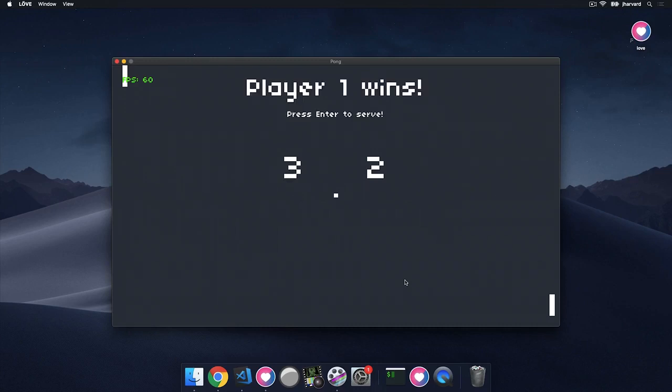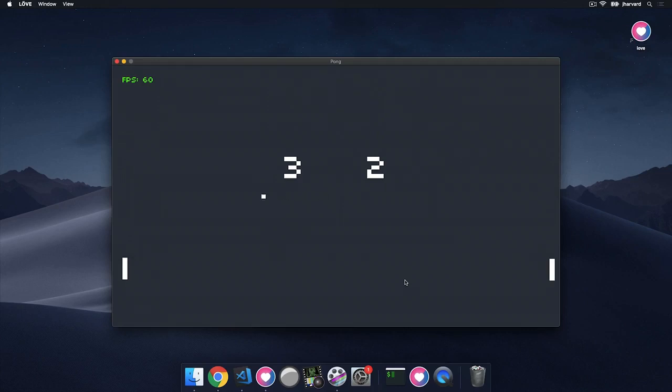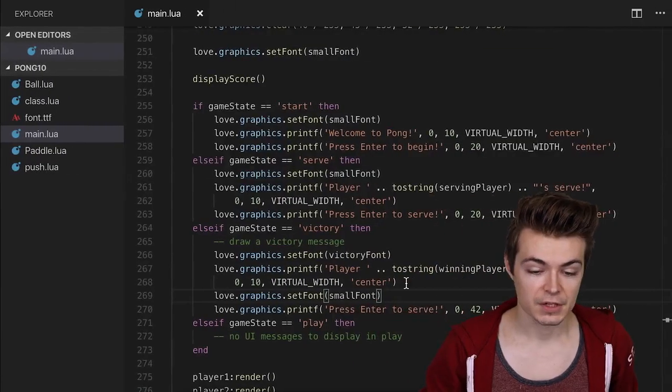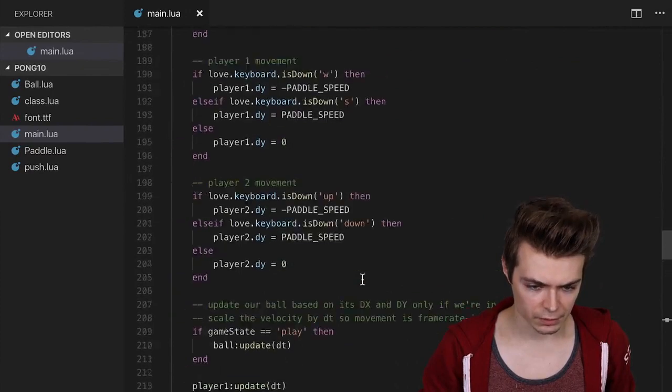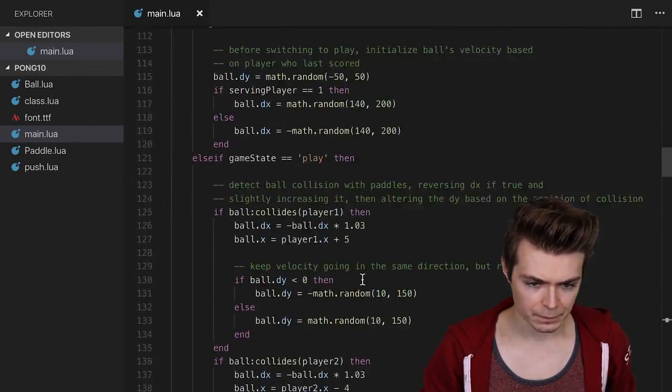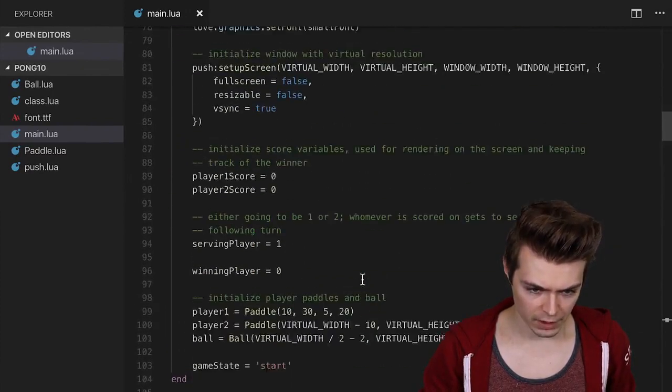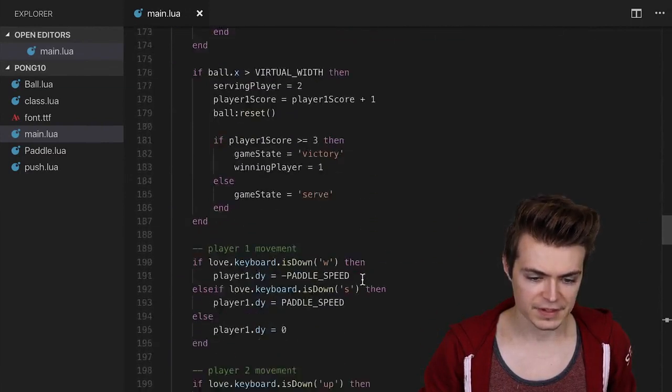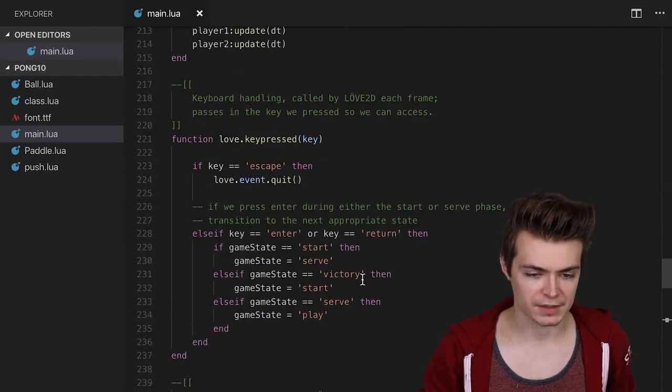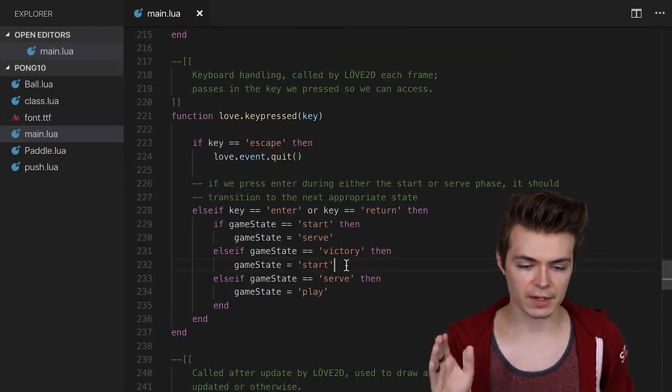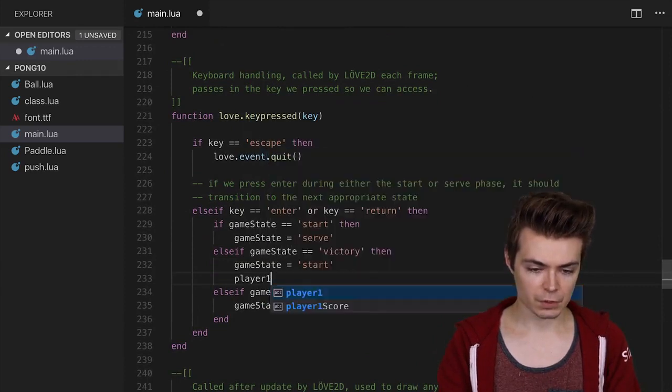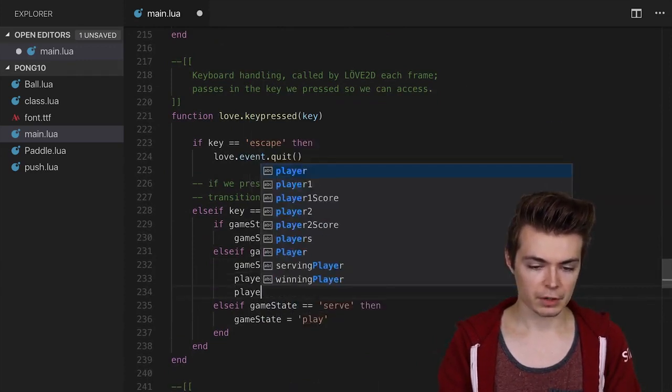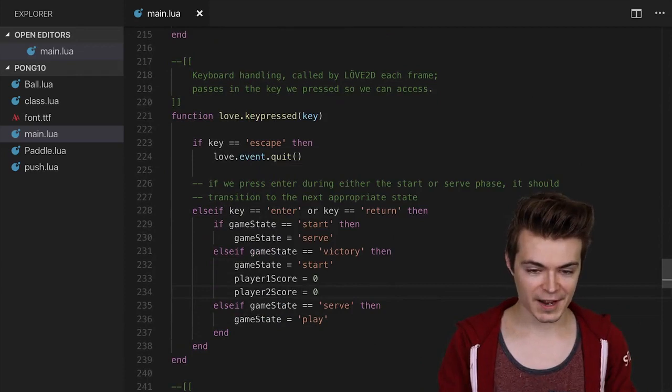And then we see we have the 3 and the 2 there. We can still move. If I press Enter, it gets back to the start state. And if I press Enter one more time, oh, what I'm realizing actually, we forgot to set the scores back to 0, 0. Very important piece. So why don't we do that as well? So let's go over to the victory state, over where it says, oh it's in the love.keypressed key handler here. So if we're in the victory state and we press start, player one score is going to be equal to 0, player two score is going to be equal to 0. Let's try it one more time. Fingers crossed this should be everything.